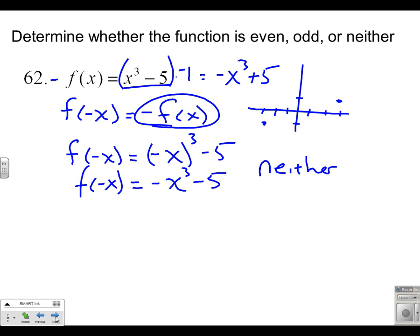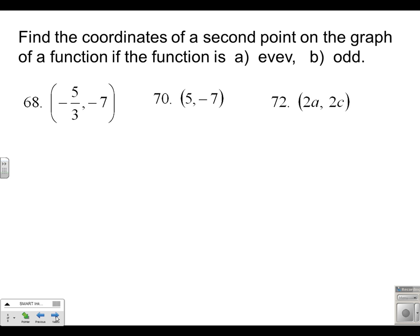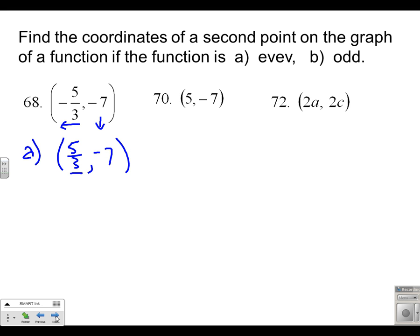That's a great thing about even and odd functions — the test is exactly the same; we just put negative x into the function and see what we get. Find the coordinates of a second point on the graph. A function is even if the height to the left and the height to the right are the same. So in this case, I went to the left and went down seven. Now I'm going to go to the right and down seven — the height to the right is the same as the height to the left.